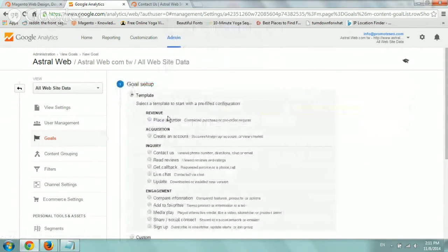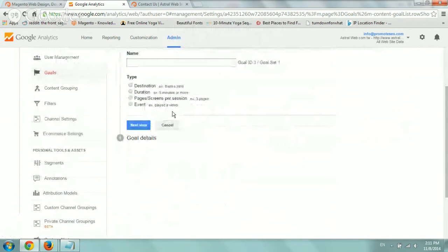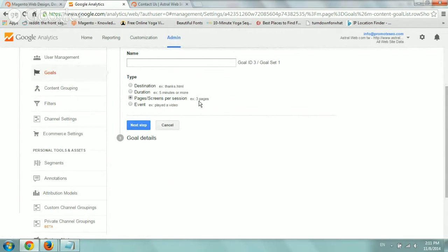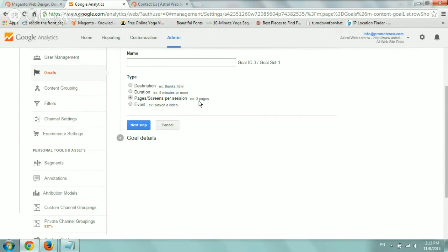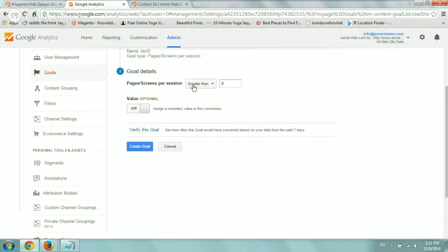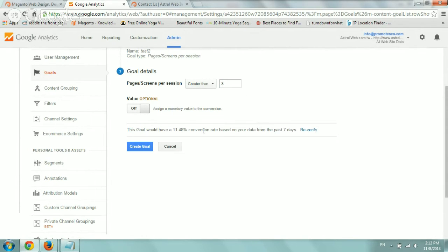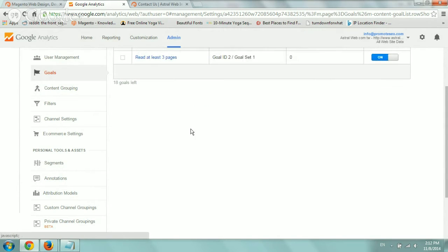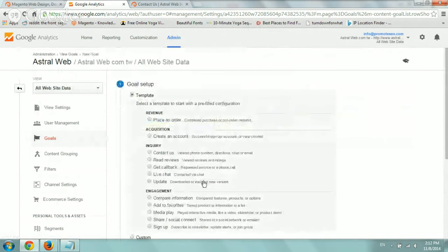Let's show another one. Another goal by default is pages per session. Maybe I have a blog, for example. And maybe my goal is for people to be engaged, people to enjoy my content. If some people come and they only view one article and they leave immediately, maybe they're not interested in the way I write. So what you can do is say I want to define a goal as someone that reads more than let's say three of my pages.